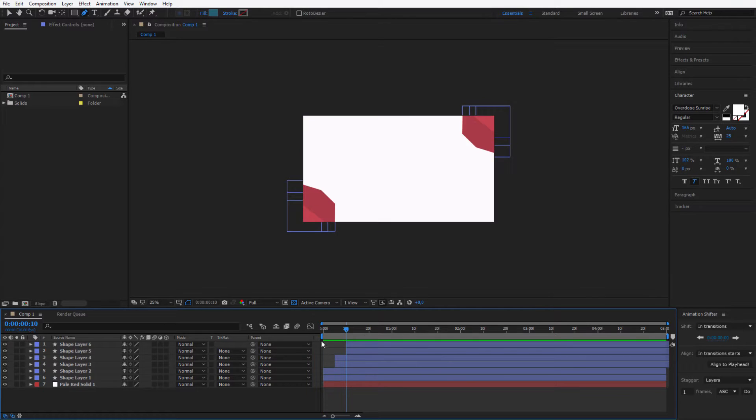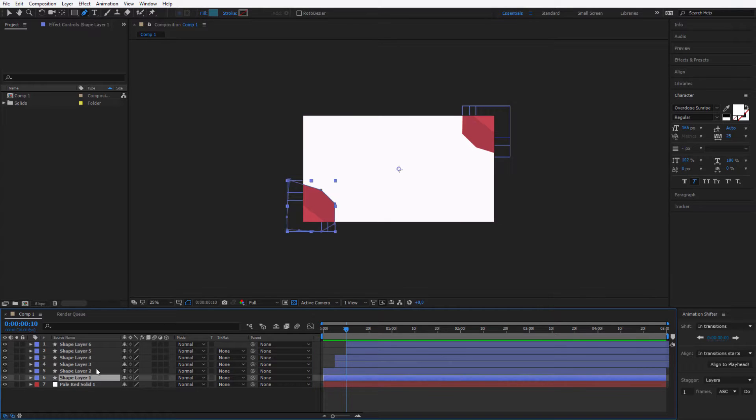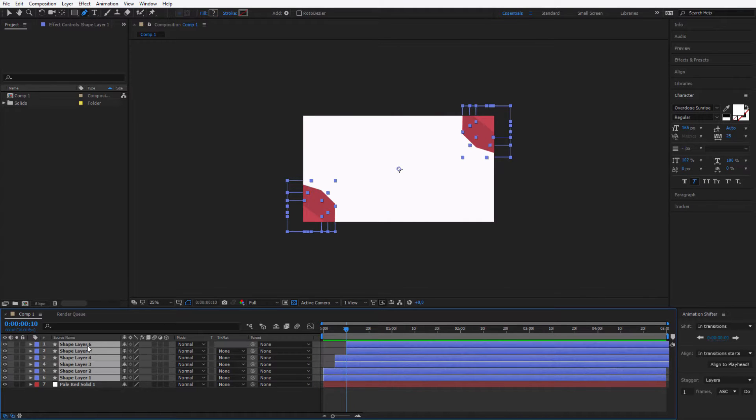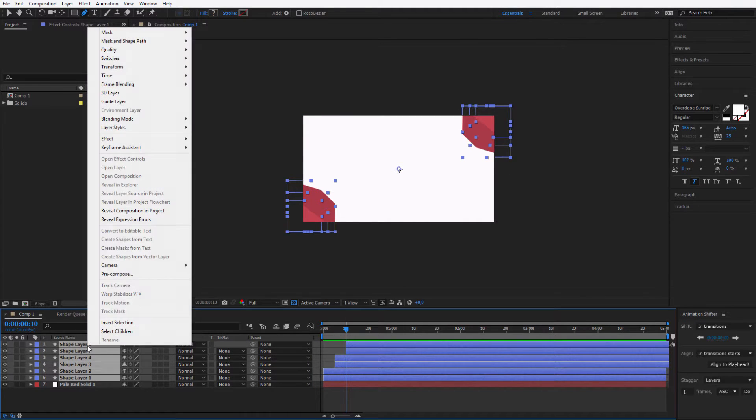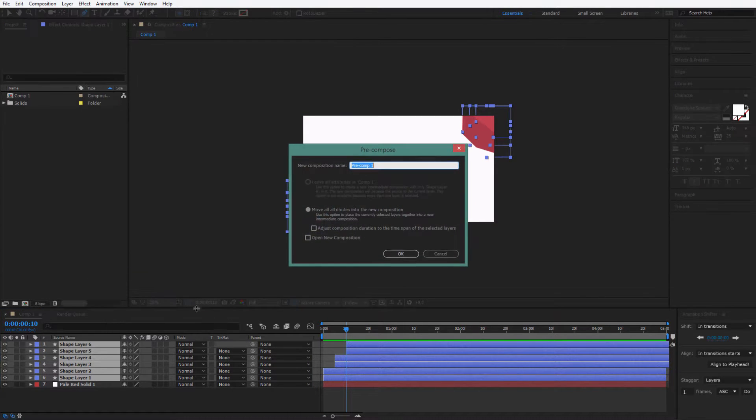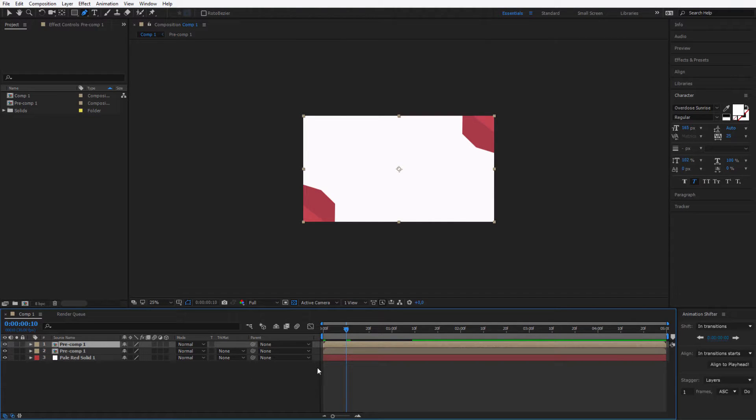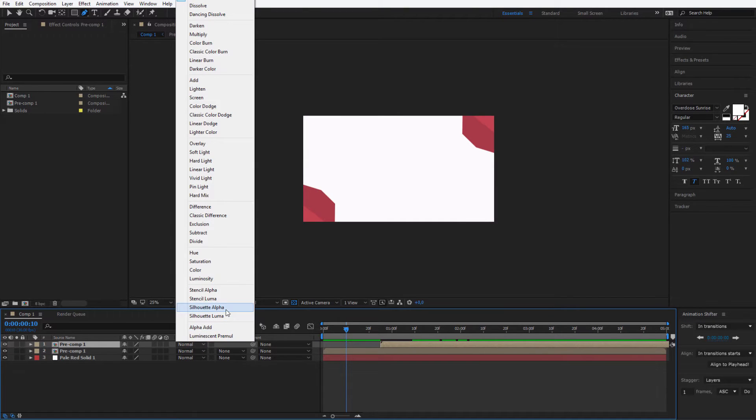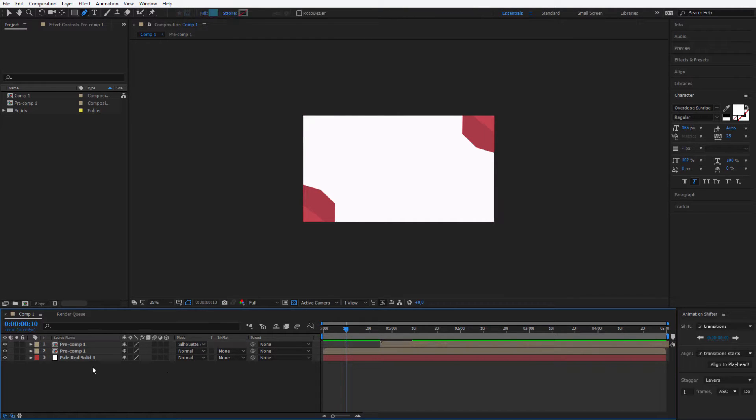And let me show you how you can reveal a video with it. You just select everything. Right click. And pre-compose the transition. Then you can duplicate the transition. Place it a bit forward. And select mode silhouette alpha.